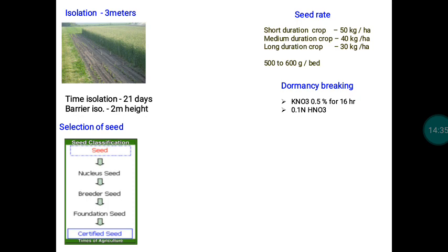In short-duration varieties, spacing at the time of transplanting is lower compared to long-duration varieties, so we accommodate more plants per unit area. Because of this, more seed quantity is needed for short-duration varieties compared to medium and long-duration varieties.